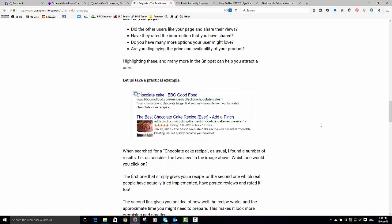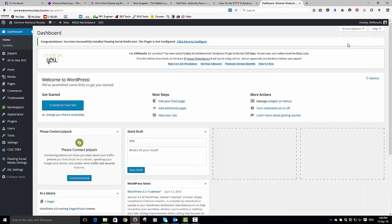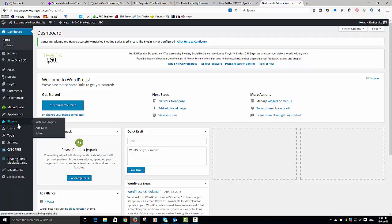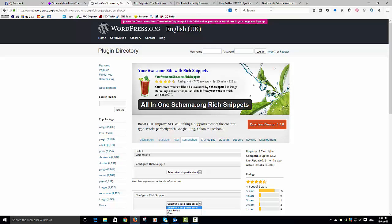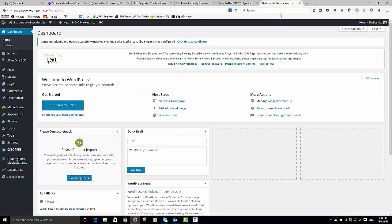So what you should be doing is adding these to your site. Now it took us a while to find out how to do this, but we have managed to work it out. I'm in one of our little test sites that we use here, extreme workout results. The first thing to say is that we found probably the best plugin to use is the all-in-one schema.org rich snippets plugin.